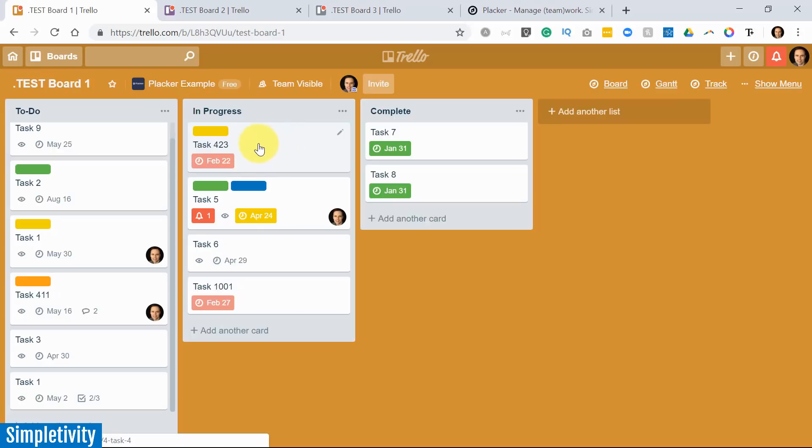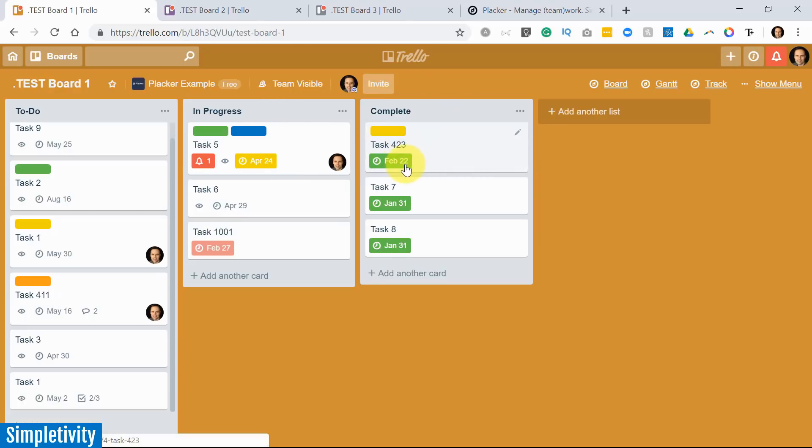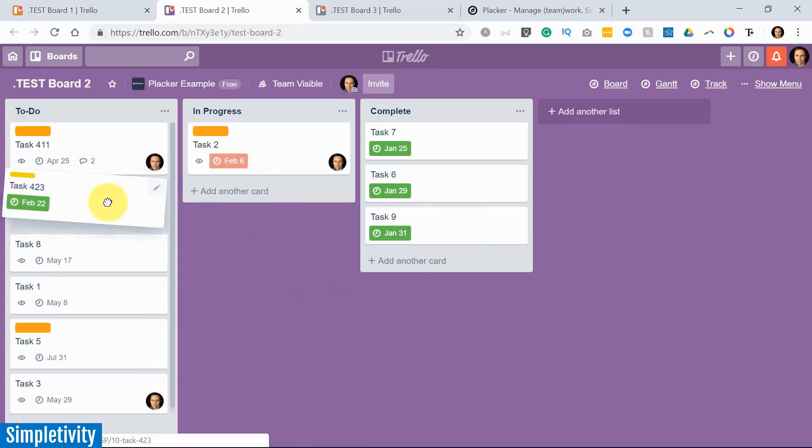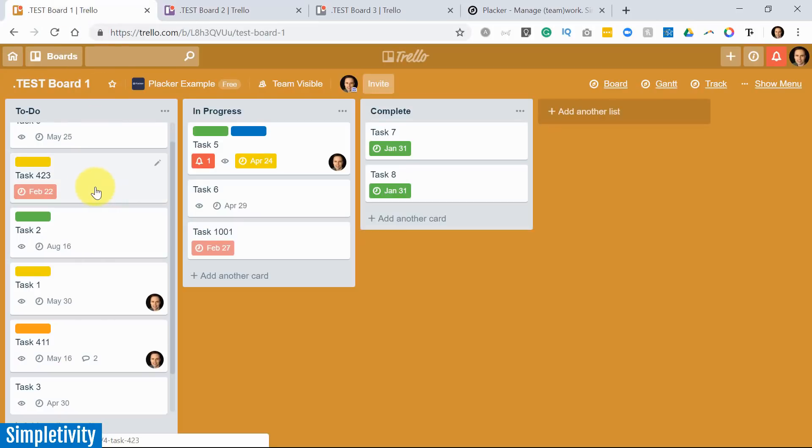The other great thing is that you can also have it sync movements. So if I move this from in progress to complete, another nice thing that you'll see here is that it's going to automatically check it off because I've told Placker when anything moves to complete, I want you to say that it's checked off. Now I haven't done anything. I haven't even visited Trello board number two. I'm going to click on it and guess what's in my complete list. That's right. Task 423. If I move this all the way back to to-do here in test board number two, it's going to uncheck it, right? We're not complete anymore. We're still in the to-do phase. Let's go back to test board number one. Look what's waiting for me. A true sync with this card across multiple boards.